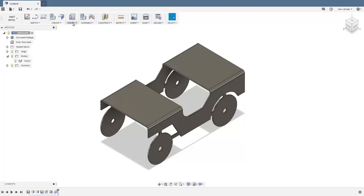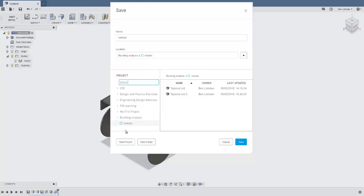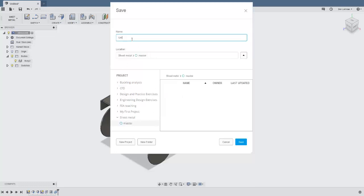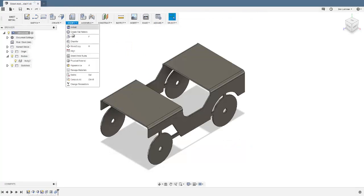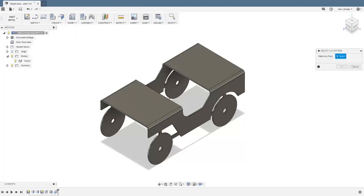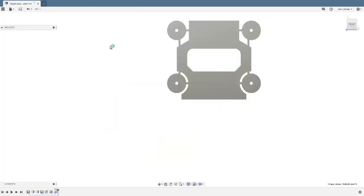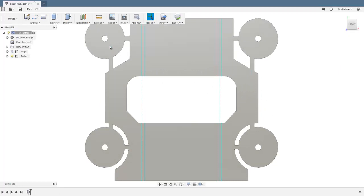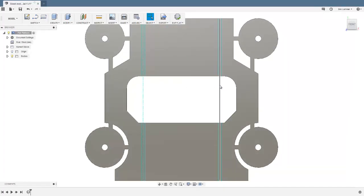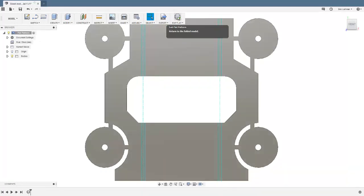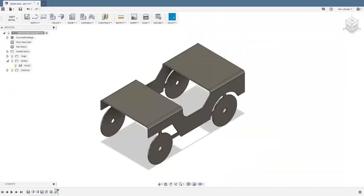Now switch back to sheet metal and look at the flat patterns. I'll save first, creating a new project called 'sheet metal' and saving as 'sheet metal tutorial one.' Then go to Modify > Create Flat Pattern, select the stationary face — the front bonnet — and click OK. That's the shape we'd have to cut out to make this object, then fold along these various lines. You can always go back and check it. I'll click Exit Flat Pattern to return to the 3D view.